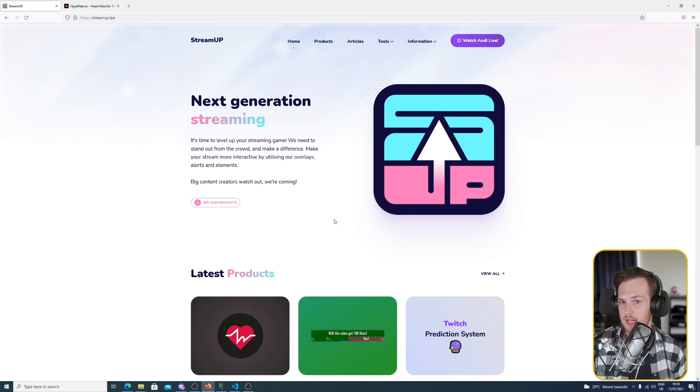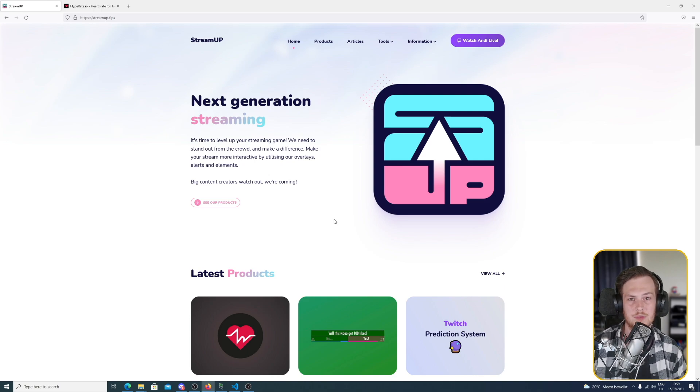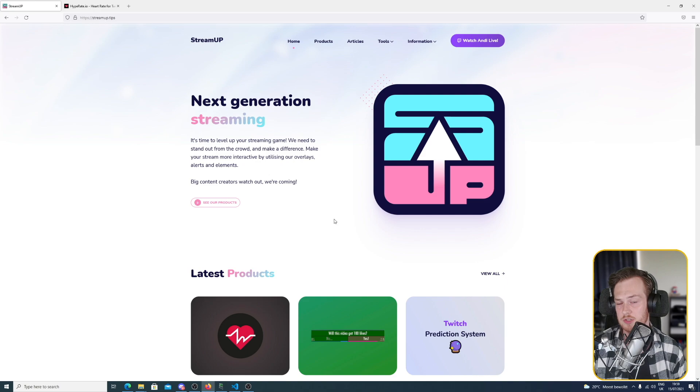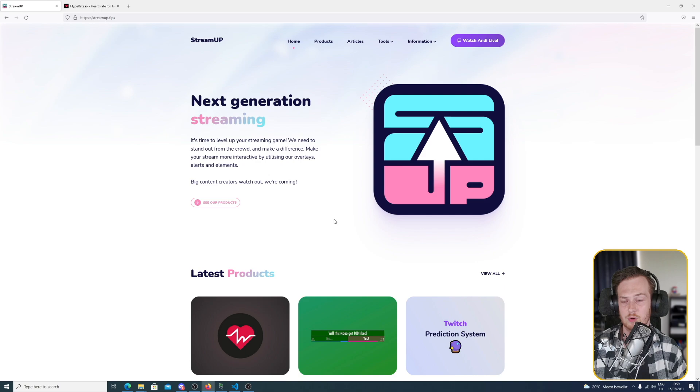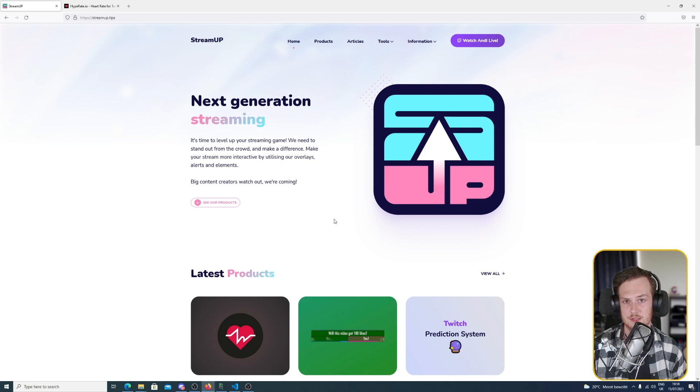For the installation part, I assume you're already a bit familiar with LioranBoard and have it installed already. If not, Andy has multiple videos on his channel about LioranBoard and how to install and use it.